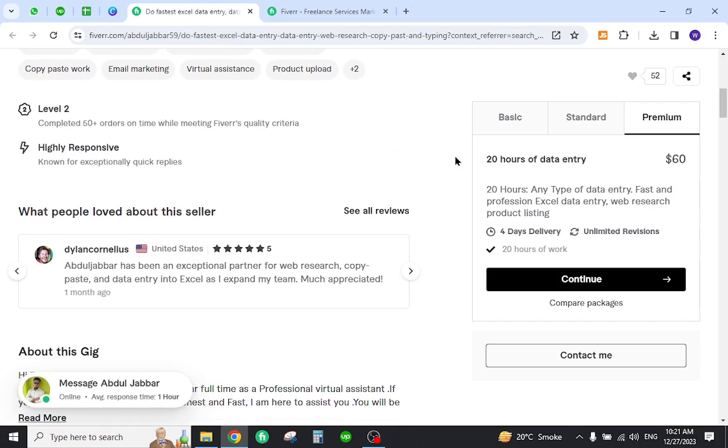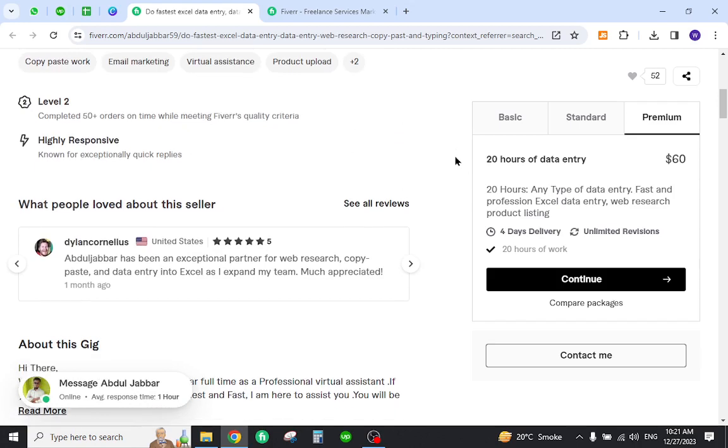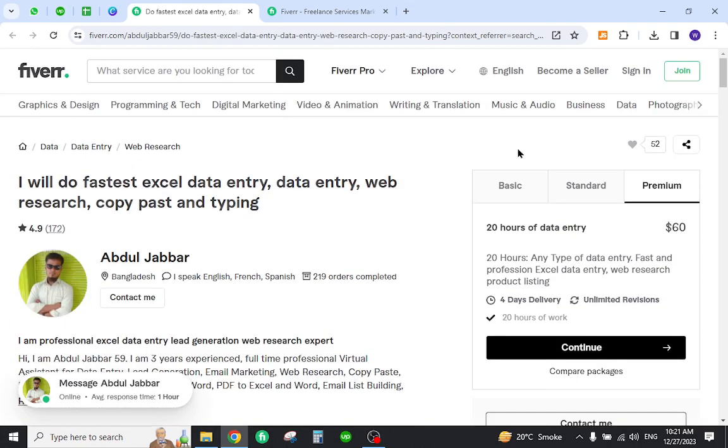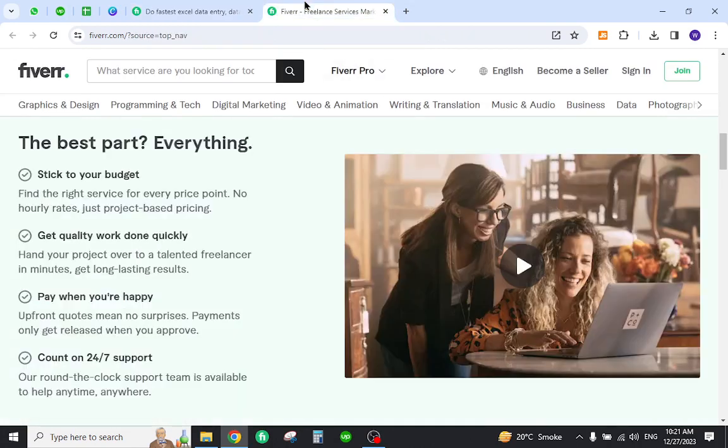Now if you also want to earn online income with this method on Fiverr, you must become a Fiverr freelancer first.